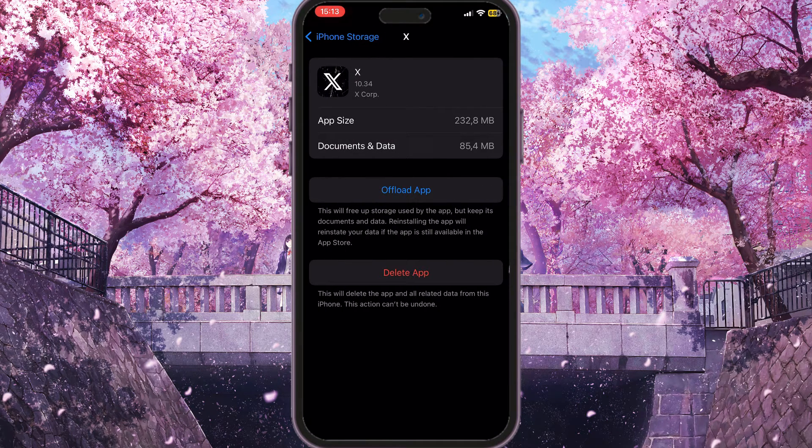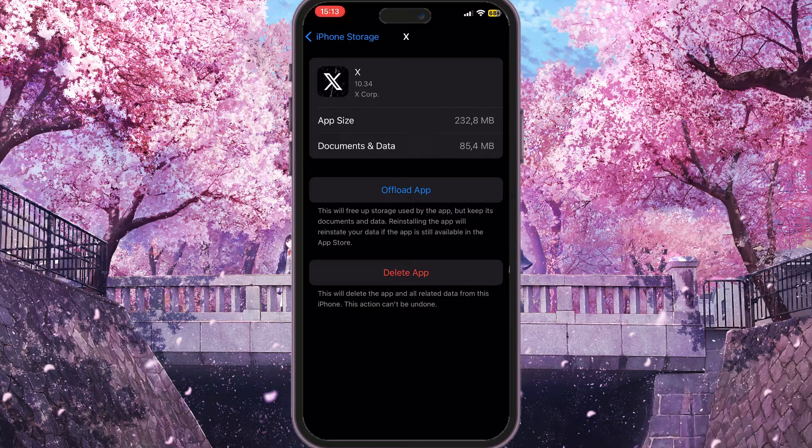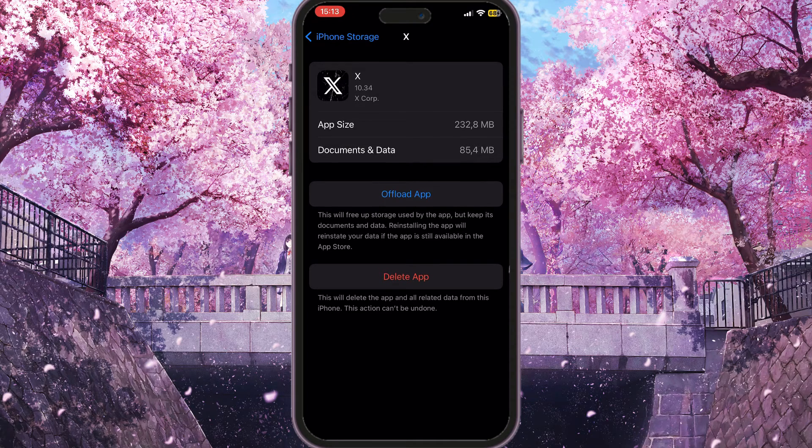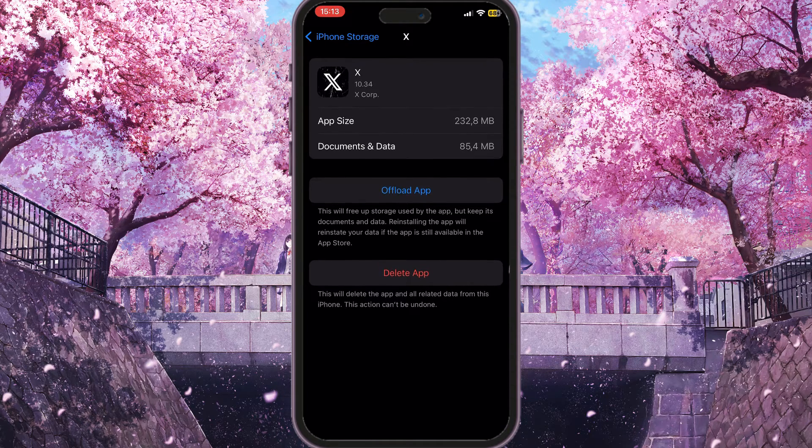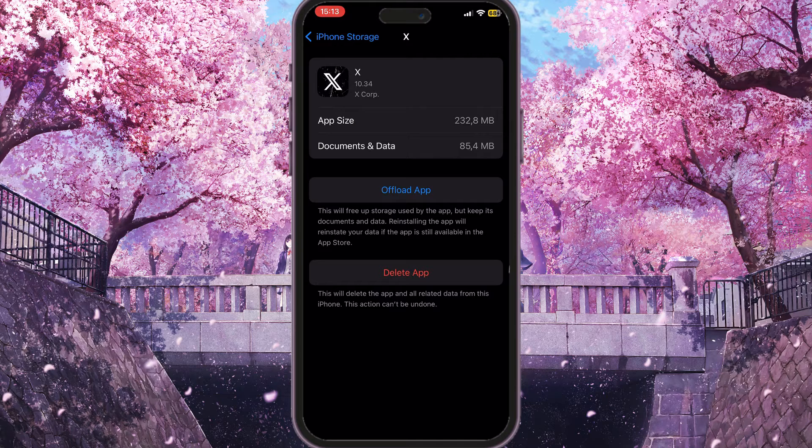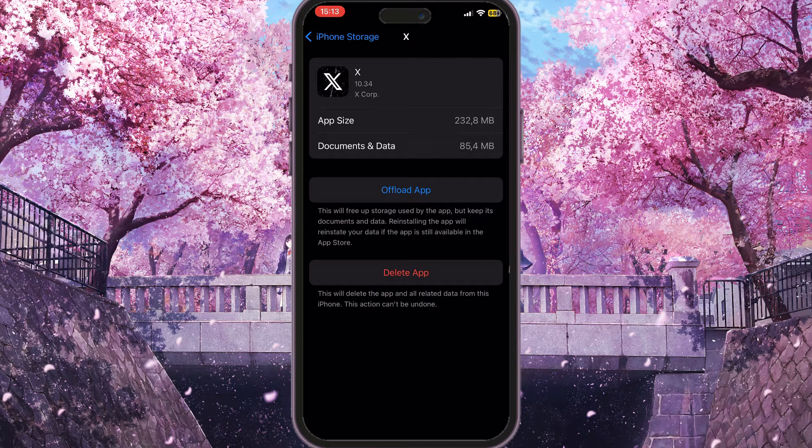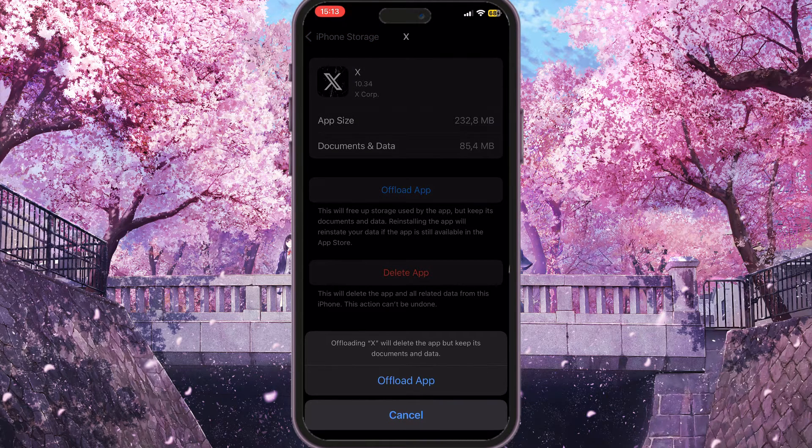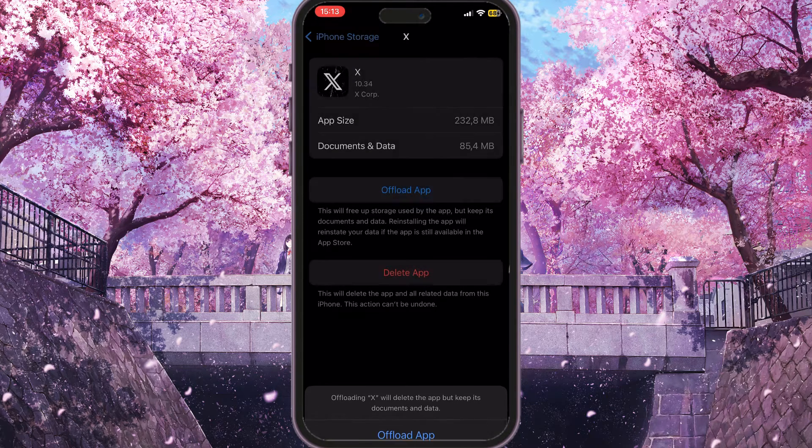Then you need to simply offload app. This will clear all the cache this application is using because cache usually causes some bugs and problems. So you need to choose offload app here and then offload app again to confirm the action and reinstall the application.